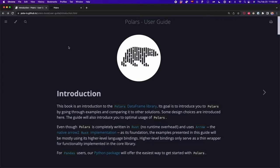First, let's see what Polars is and why you should use it. Polars is a library written in Rust and uses Arrow as its foundation. Although Polars is written in Rust, you don't need to know Rust to use it. There is a Python package you can use to get started with it. In fact, if you already know pandas, learning Polars should be easy.